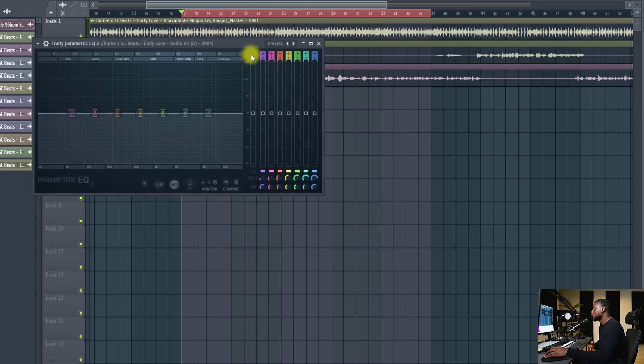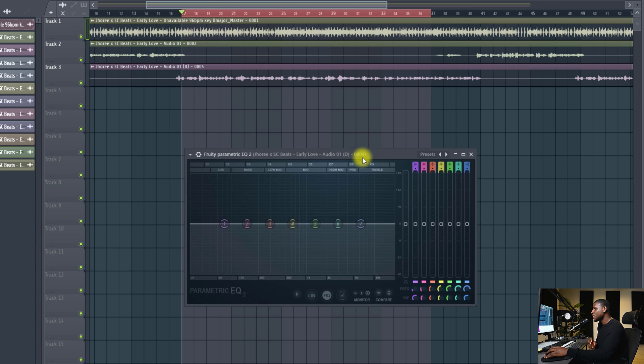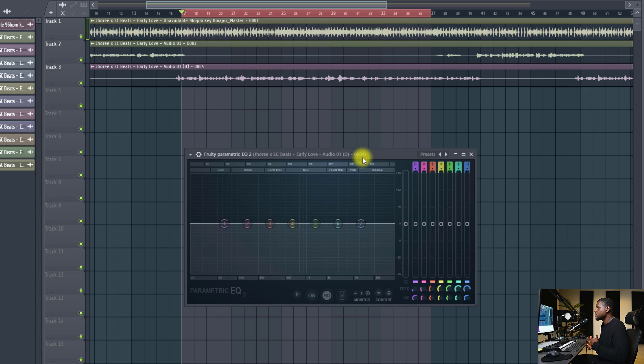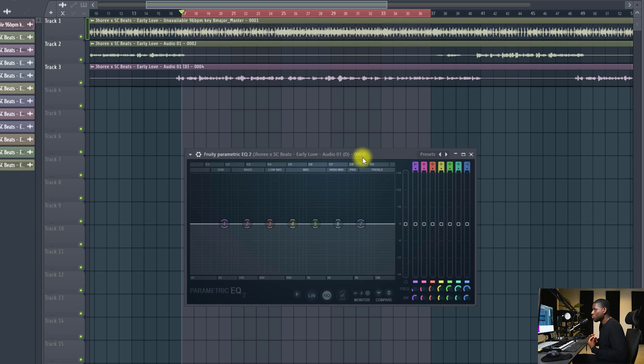It doesn't matter what EQ you use. What matters is understanding the principle behind it. And the very first type of EQ we're going to do is called the subtractive EQ. Now what this does is that it subtracts or removes unwanted or unnecessary frequencies from our vocal.